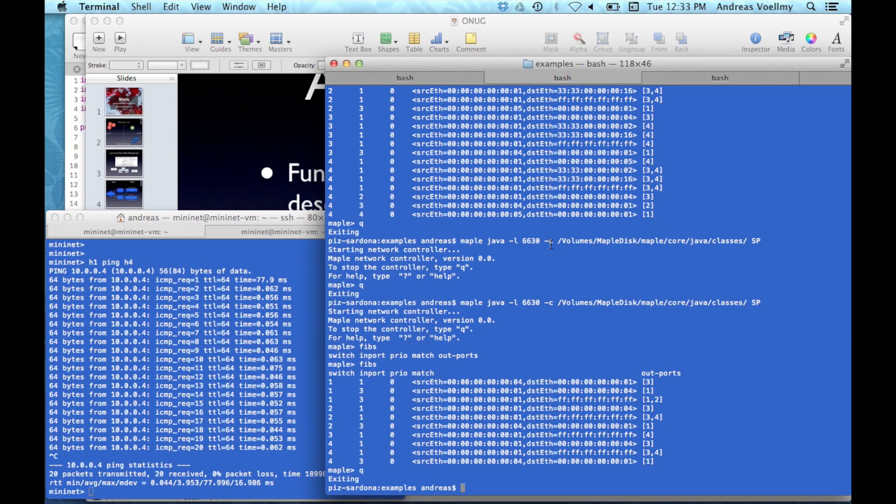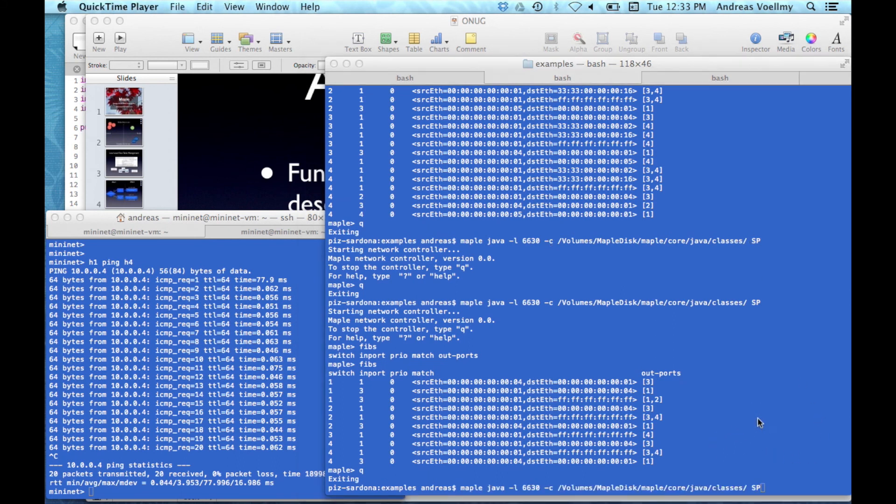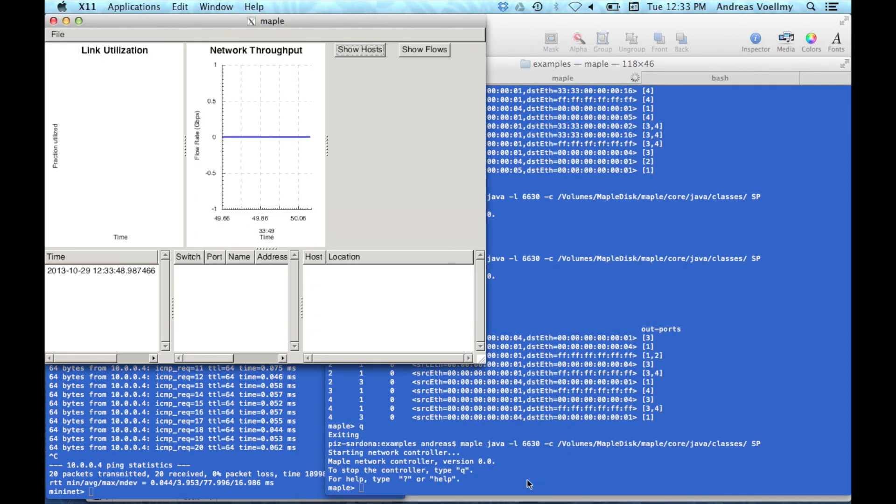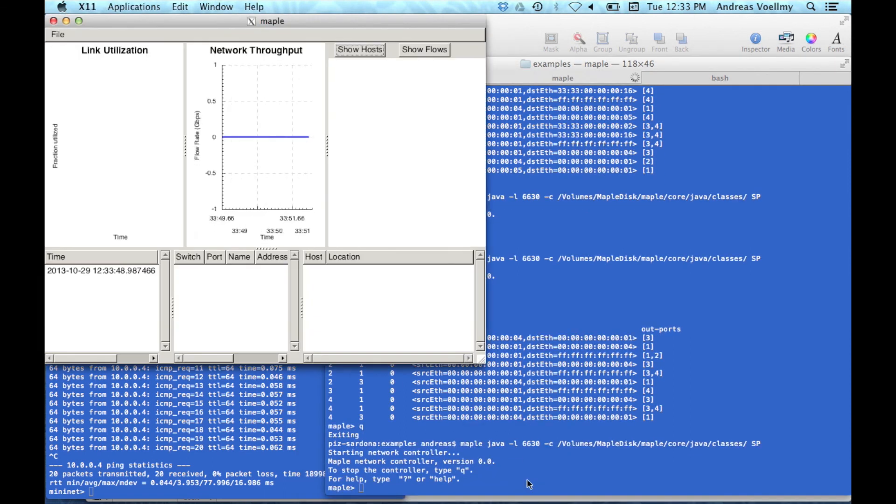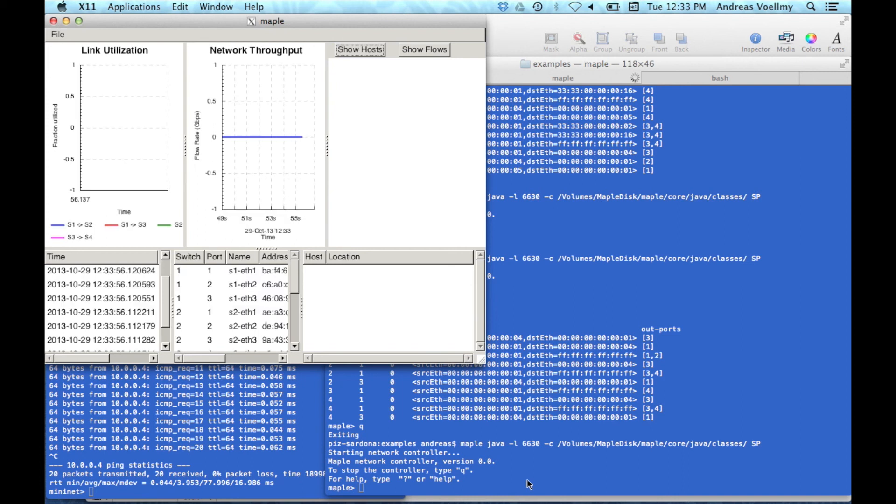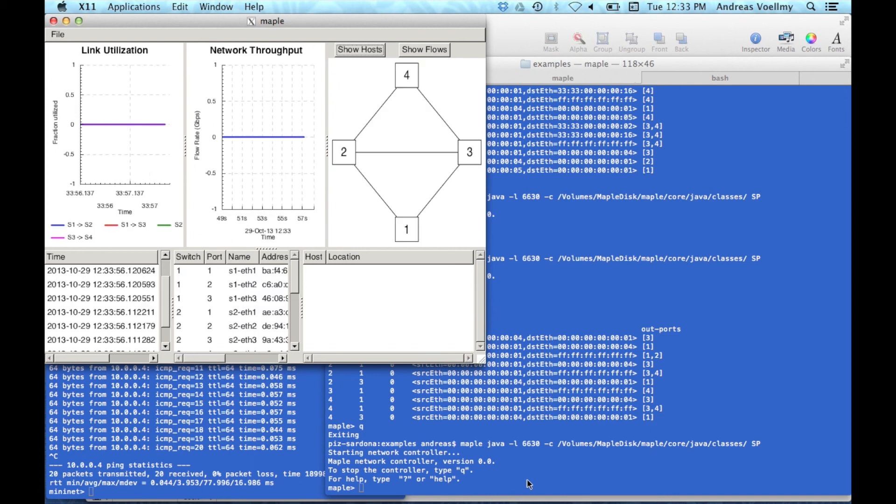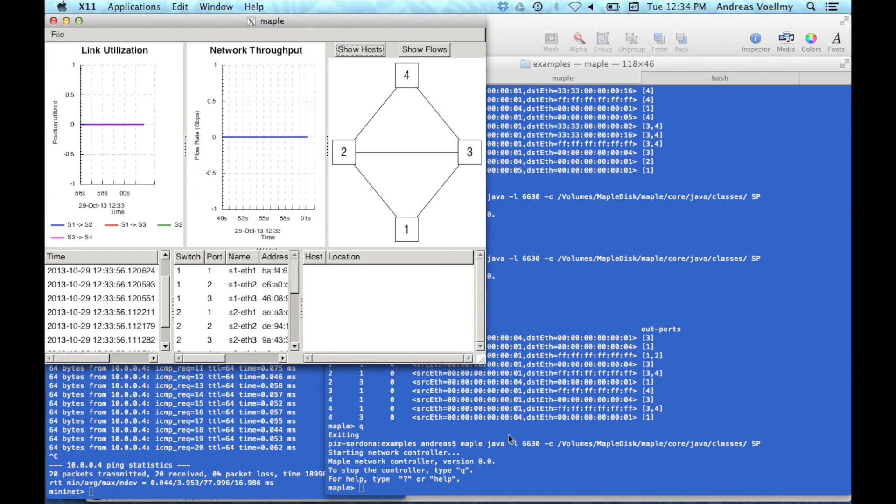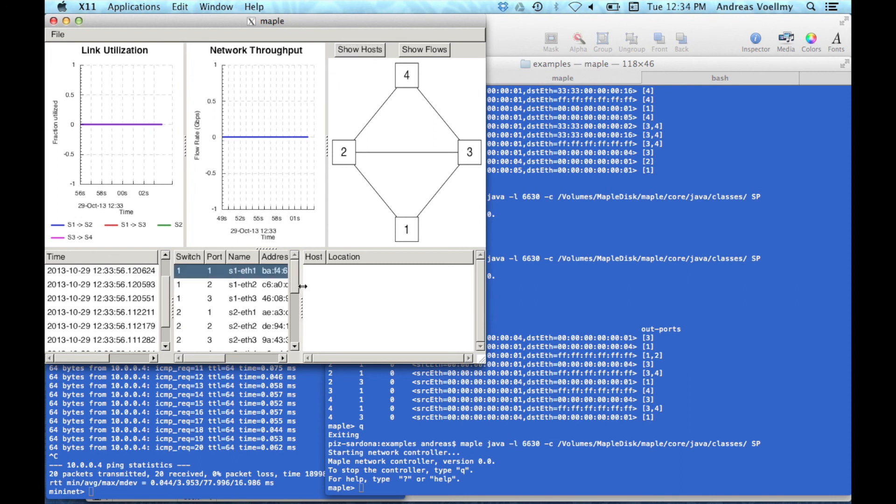Now, I can start up Maple like this. Basically, you say Maple and you can specify the programming language. We actually support multiple programming languages. And I'll get back to exactly what the program looks like. But you basically can start the controller. And it will bring up both a command line and a GUI. And the first thing Maple does is just basically collect information about the network. And so it collects a topology. It looks at switches and ports in the network, et cetera.